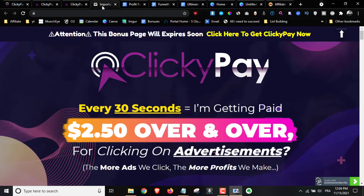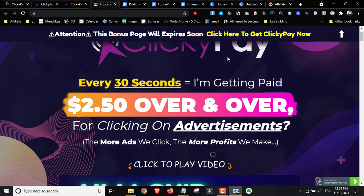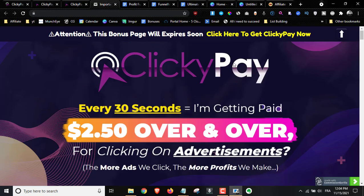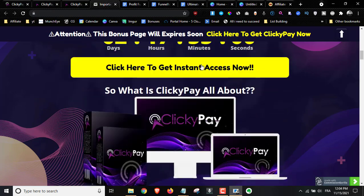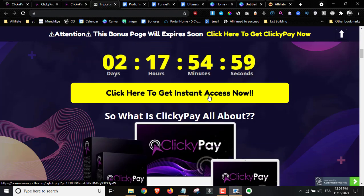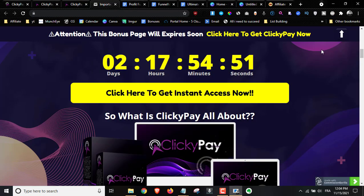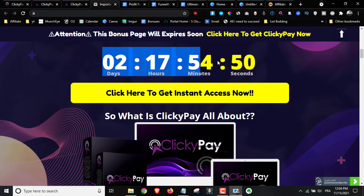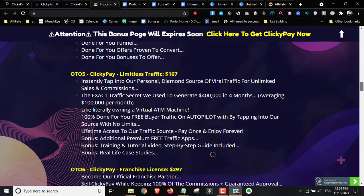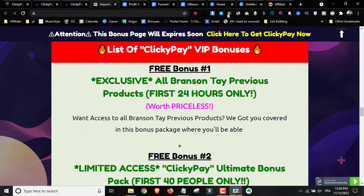I've got you covered with my bonuses. To access my bonus page, click on the first link down below in the description. Once you do that, click on one of the yellow buttons and you'll be taken straight to the sales page where you can claim your copy. You have to do that before the countdown timer expires to get access to all my bonuses, which are exclusive to me.